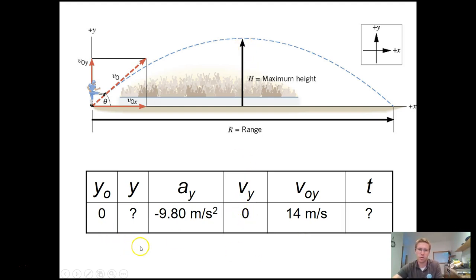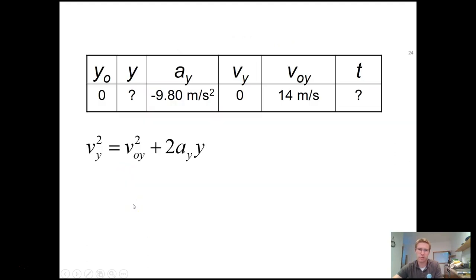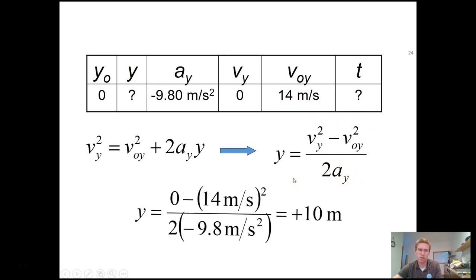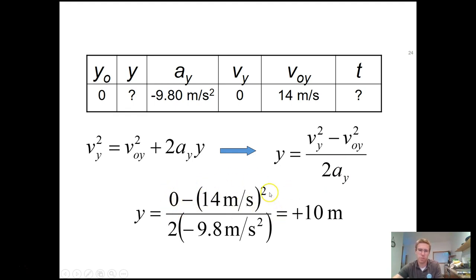To find the height, use the equation of motion that involves position but not time, since we don't know the time to reach max height. Solving for height: it equals (v_f² - v_i²) / (2a). Plugging in — final velocity is 0, v_yi is 14 m/s — we get negative 14 squared over 2 times gravity. Keep in mind: the negative sign in front of the initial velocity is outside the squared, so don't compute a negative height.